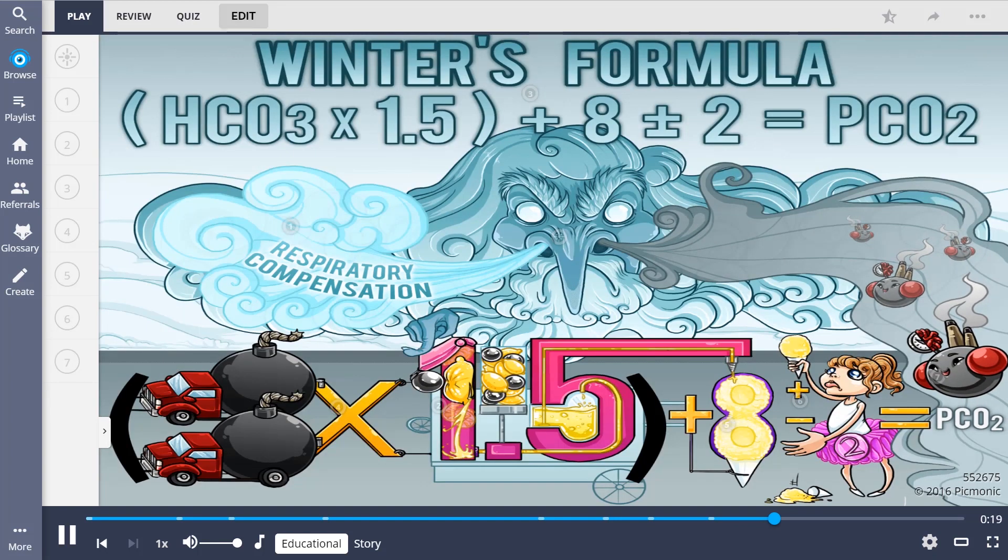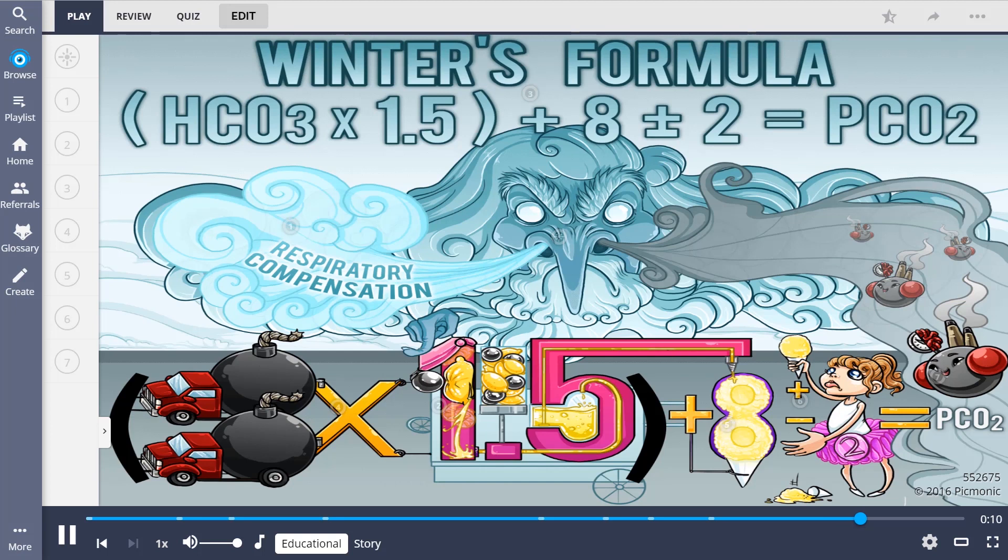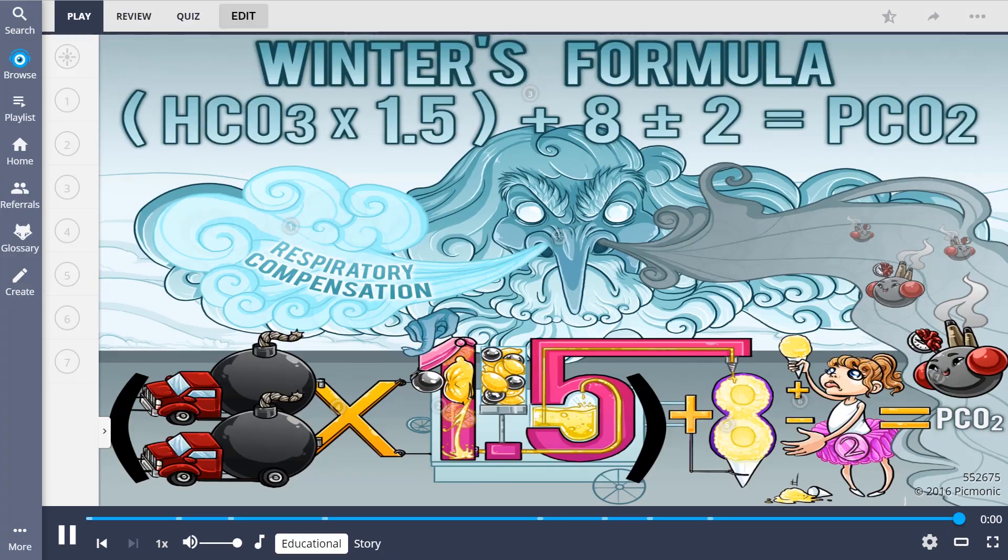So, let's go over Winter's formula once more. This is used to evaluate respiratory compensation that should be expected when patients have metabolic acidosis. The equation is the bicarb, or HCO3, times 1.5, plus 8, then plus or minus 2, which yields the expected value for PCO2.